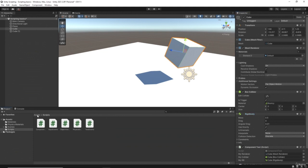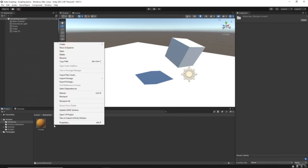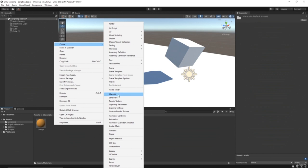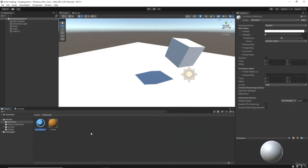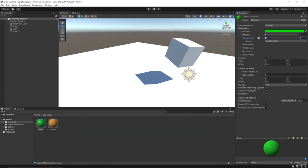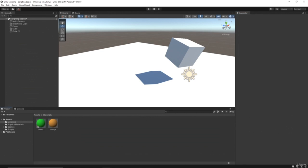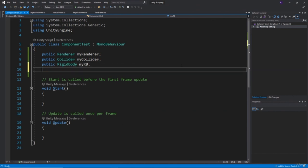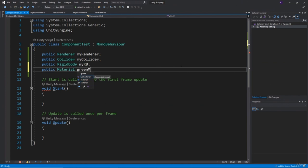Let's take a look at how we can swap out a material. Go into materials, right-click, create material, and let's call this one Green. I want to choose a standard green color, drag the smoothness all the way down to the bottom. So we've got our material. To actually swap it out we need access to it in the script, which means we need a public of type Material called greenMat. Save that.